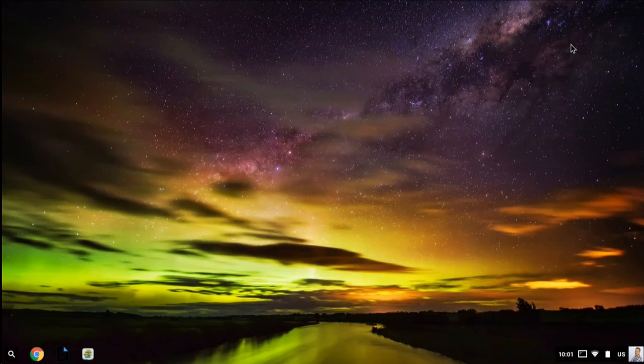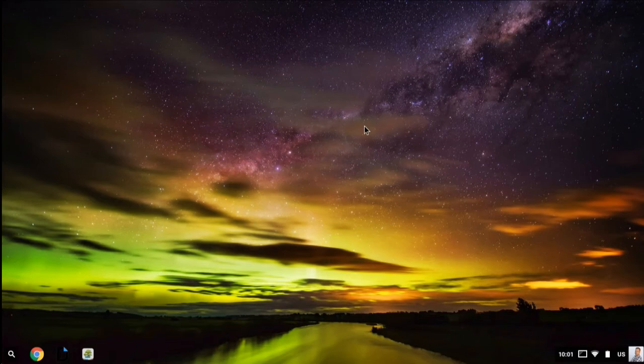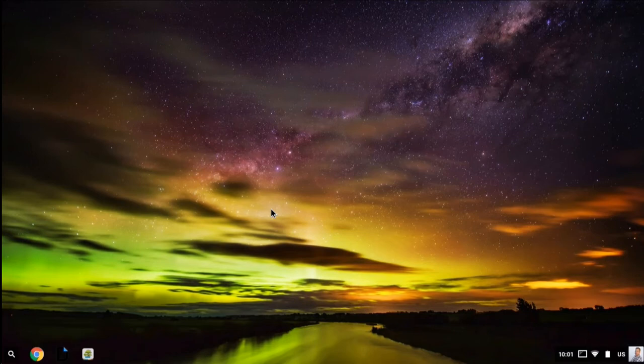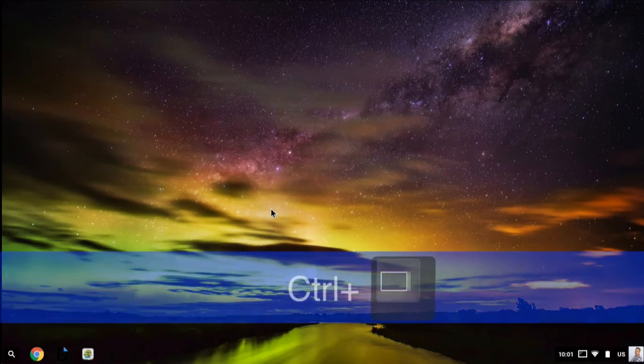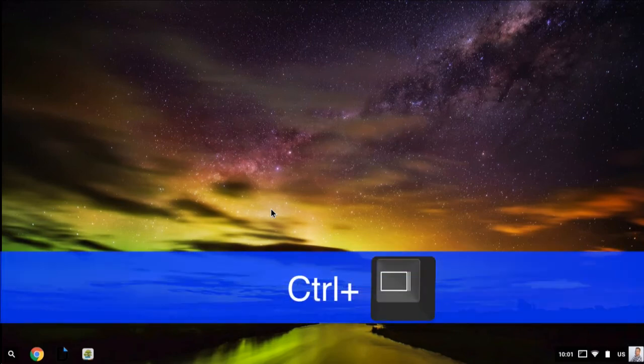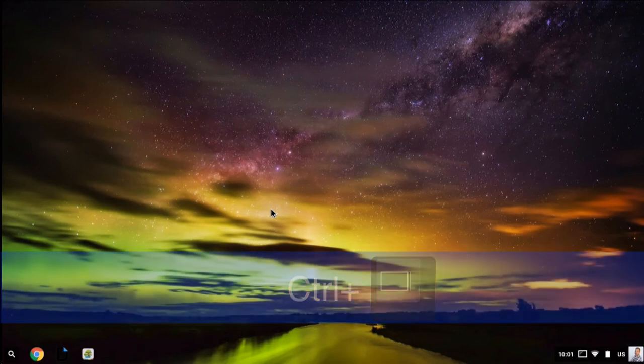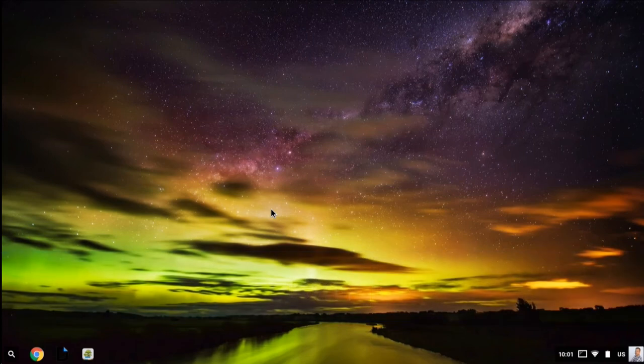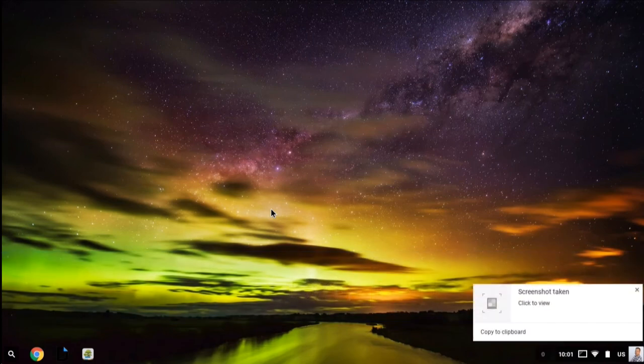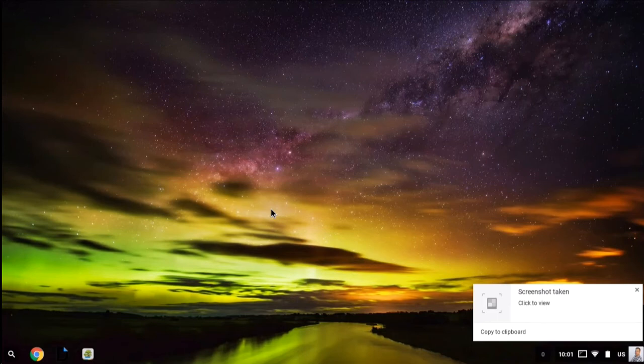If you would like to take a screenshot of your Chromebook, you can hold down Ctrl and the window key, which is across the top of your Chromebook right next to the brightness, and that will take a screenshot of your entire screen.